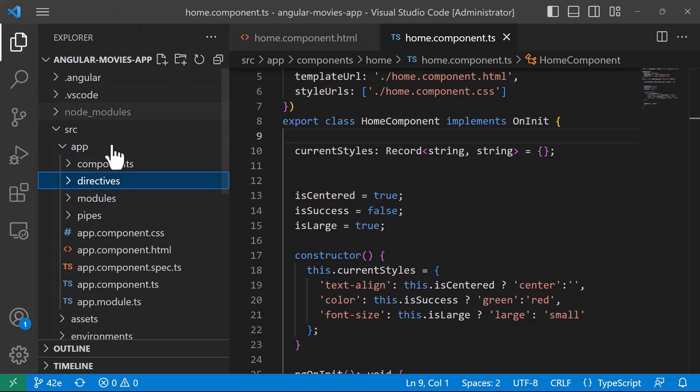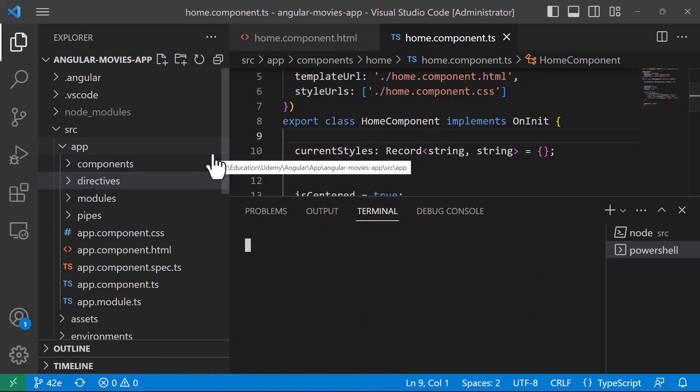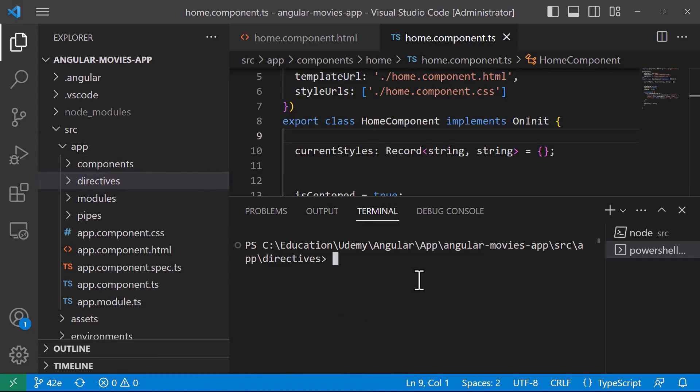Now to create a directive we are going to use the Angular CLI. So I'll just right click in here and then go to open in integrated terminal. Then I'm going to just type in here ng g for generate, I'll just type the full name so generate.